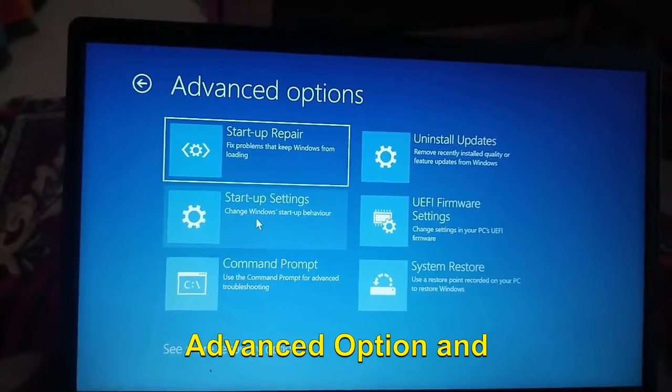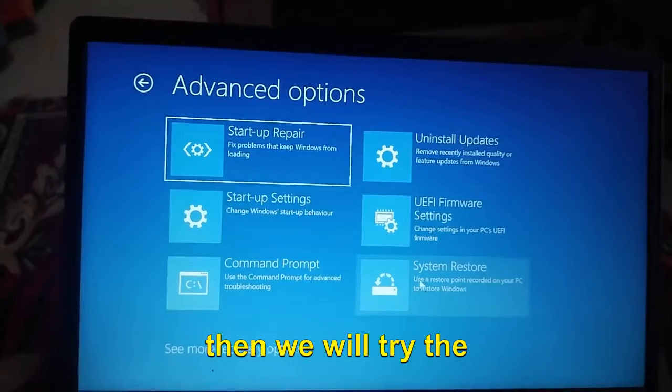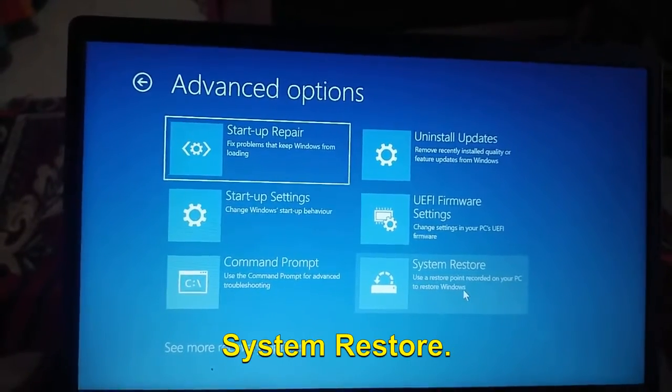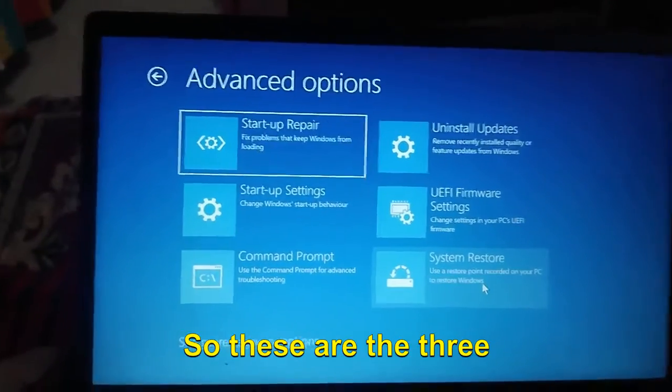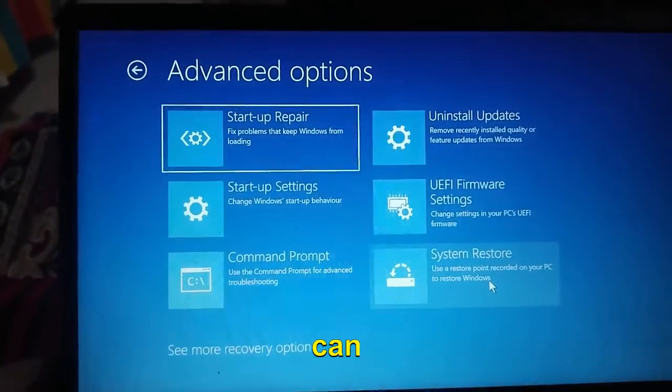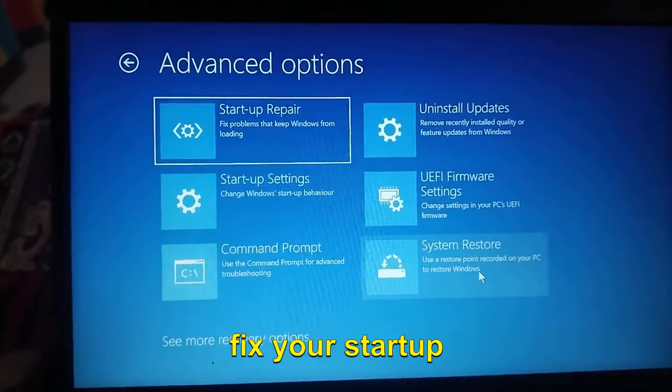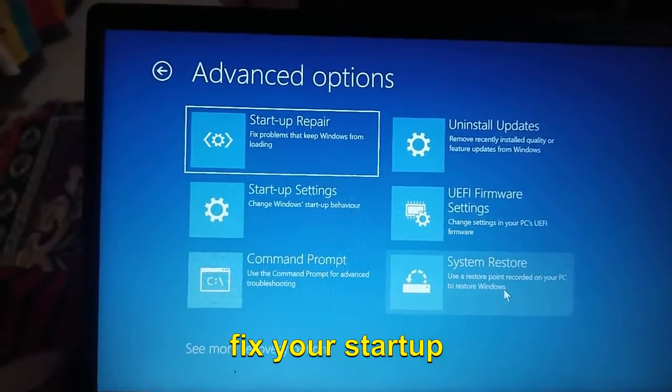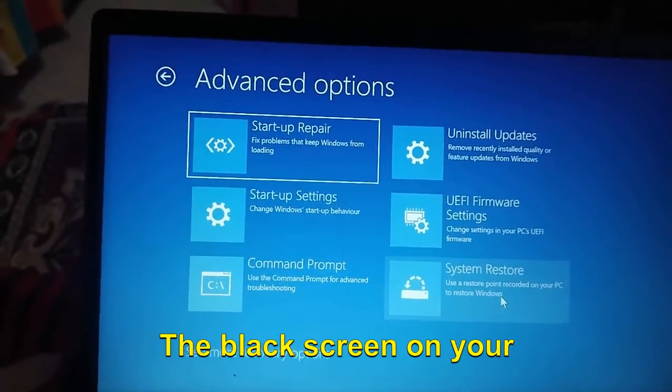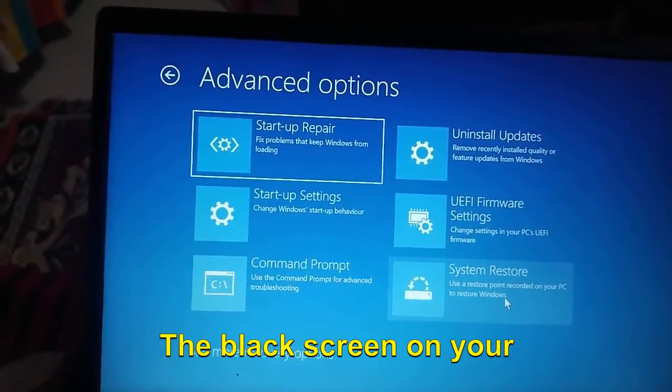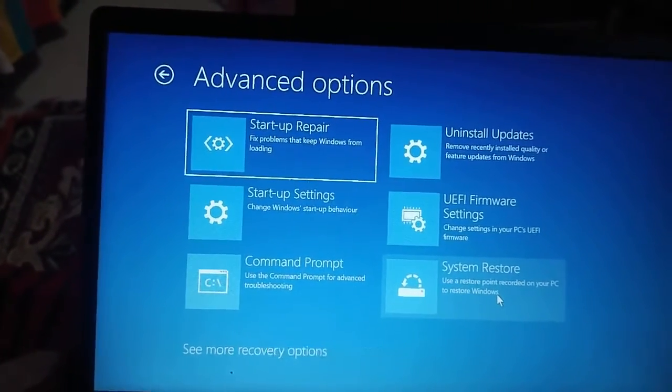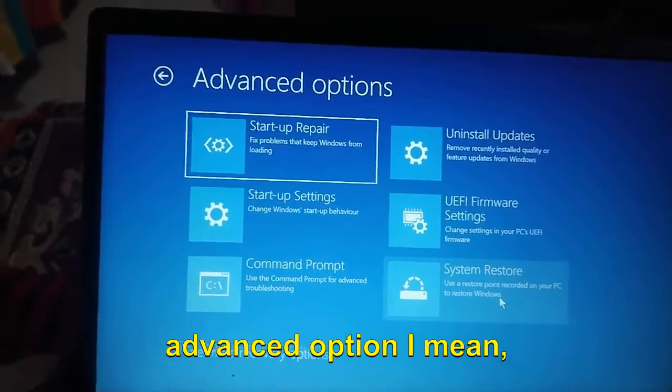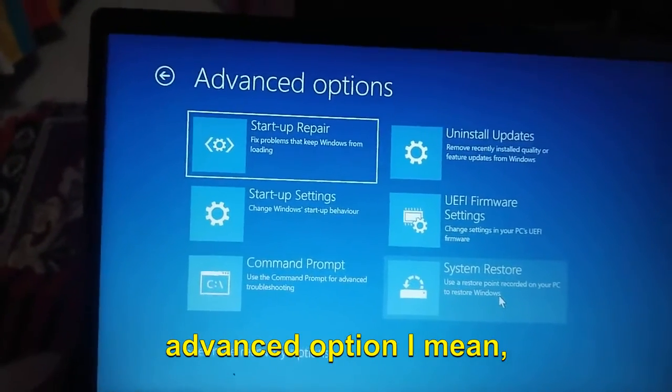These are the three steps through which you can fix your startup issues, the black screen on your computer. If you do not get this Advanced Option the way I have shared, here's what I would recommend.